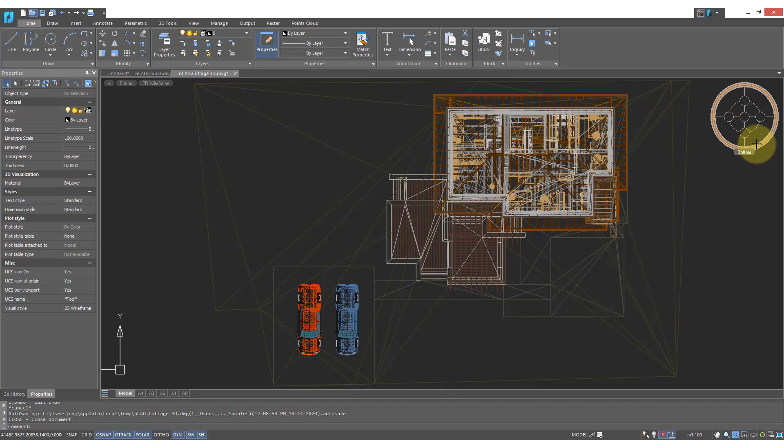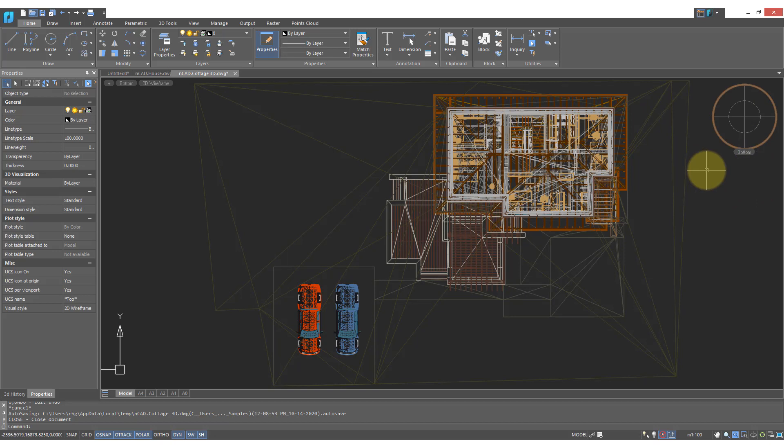So there's six sides to every 3D model. When we look at the front, it's hard to see the back. So that's why NanoCAD makes it easy to switch views.